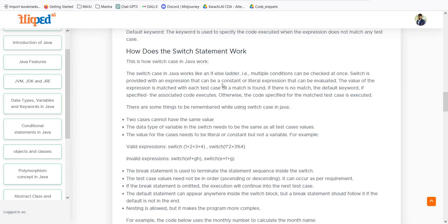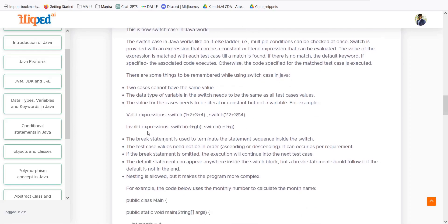We can use valid expressions in switch cases — for example, 1+2+3+4 are numbers we can use for cases, or input from the user. We can also write switch(1*2+3%4) and the result will be evaluated: one plus two is three, three plus three is six, six plus four is ten. Once the expression is calculated and the answer is ten, it will move toward the case for ten that we have already provided. These are valid expressions we can use in our different use cases.